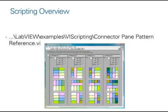This terminal index is then used to assign the control to a particular location on the connector pane. When you install or activate LabVIEW scripting on your PC, the connector pane pattern reference VI is automatically installed into your example finder for reference.